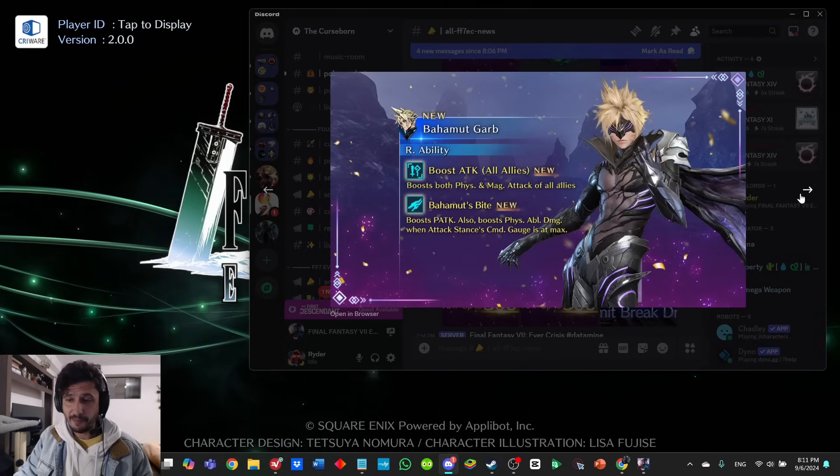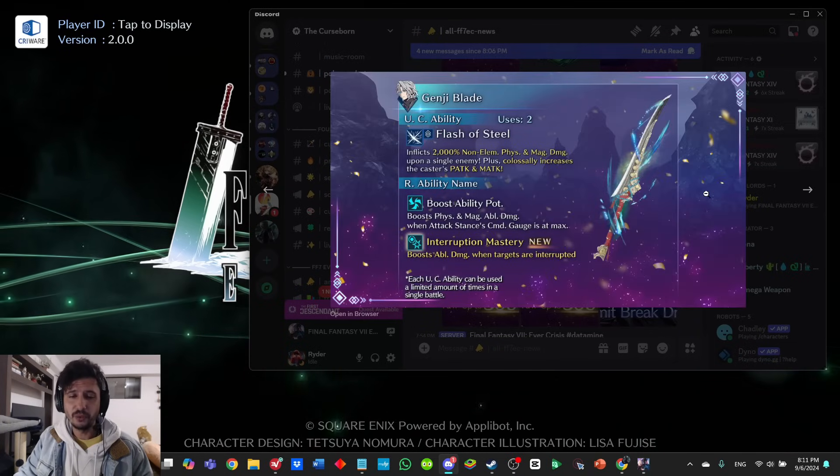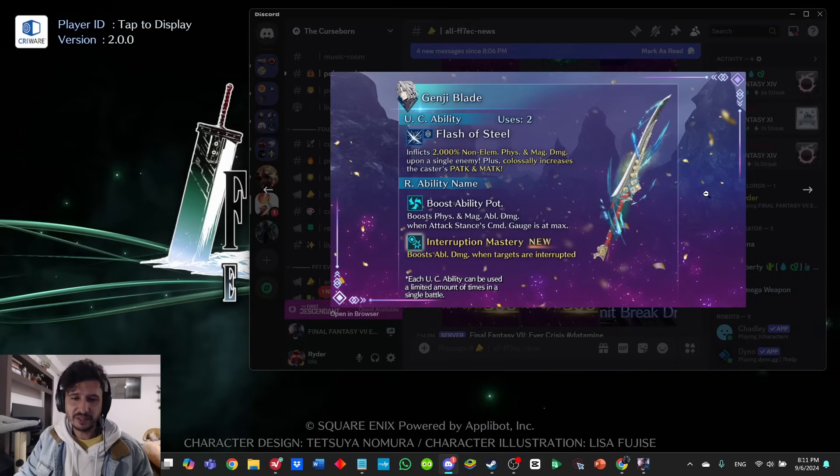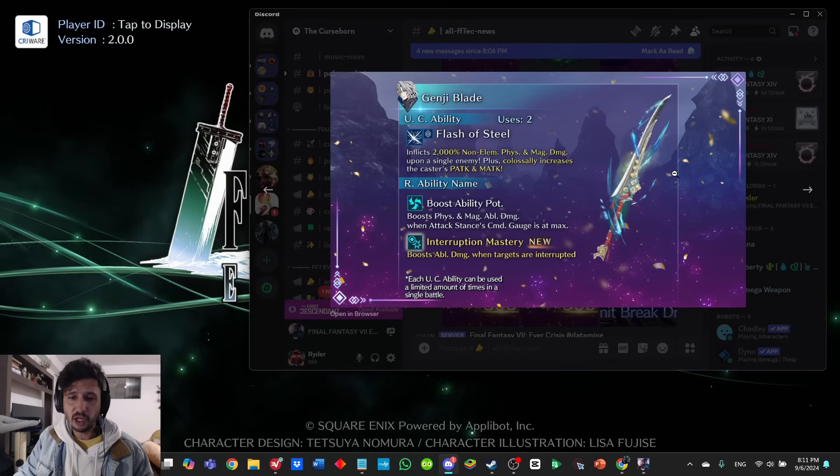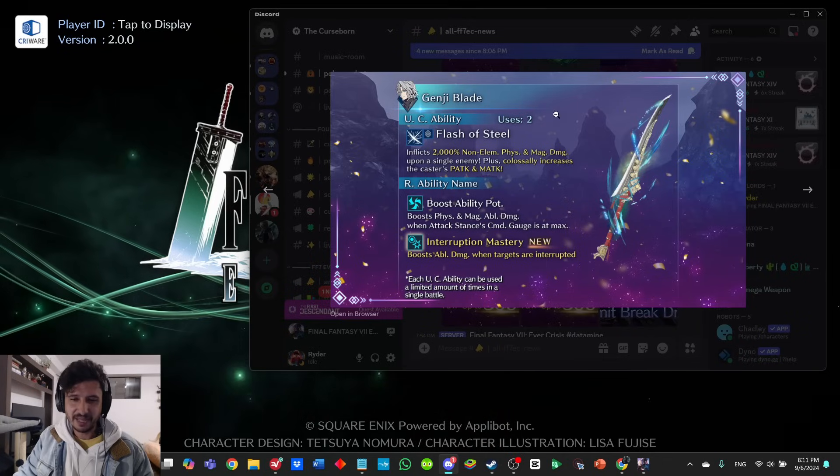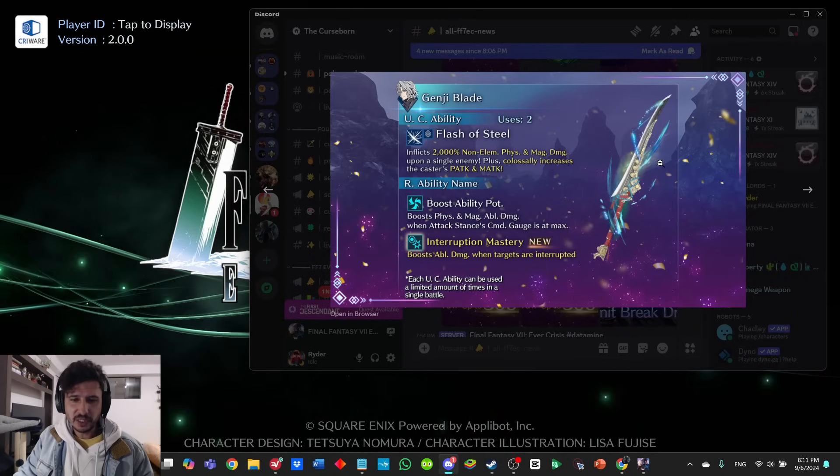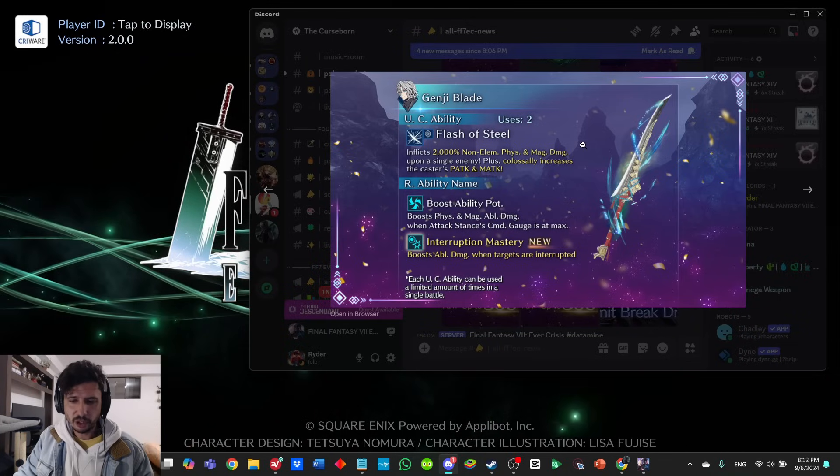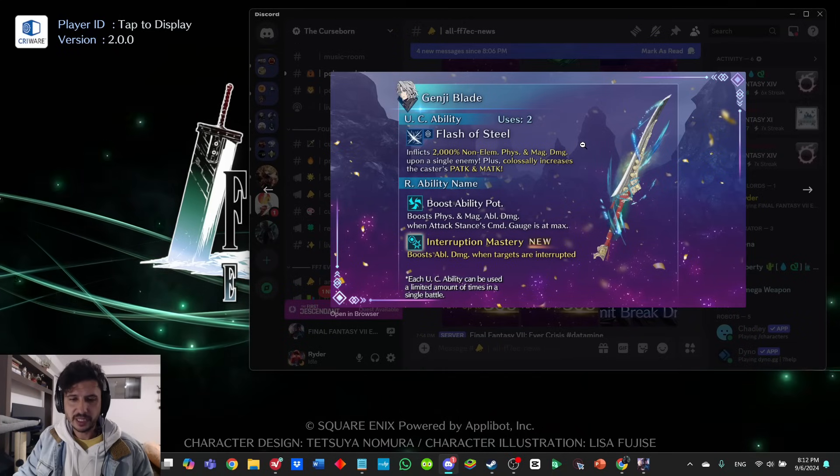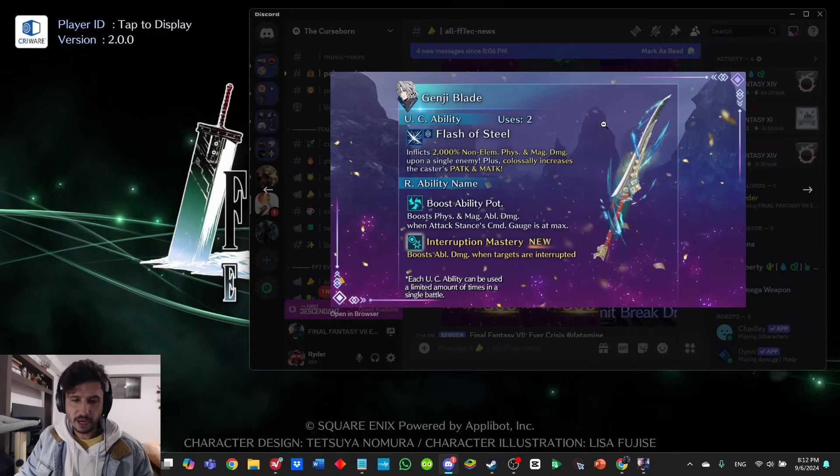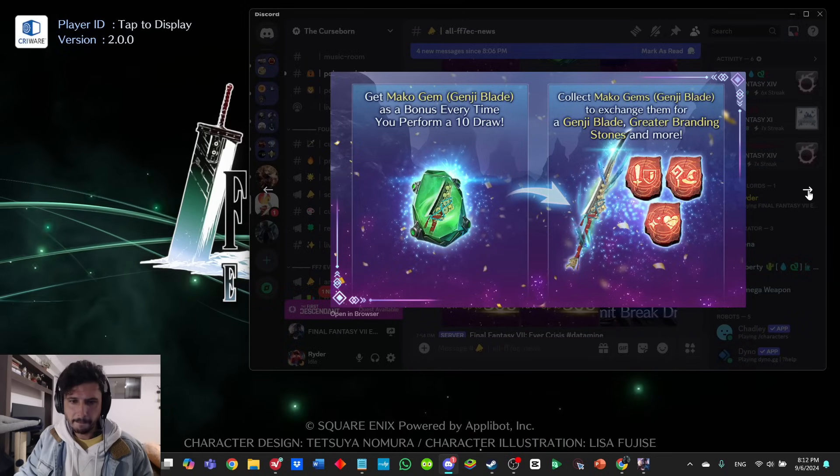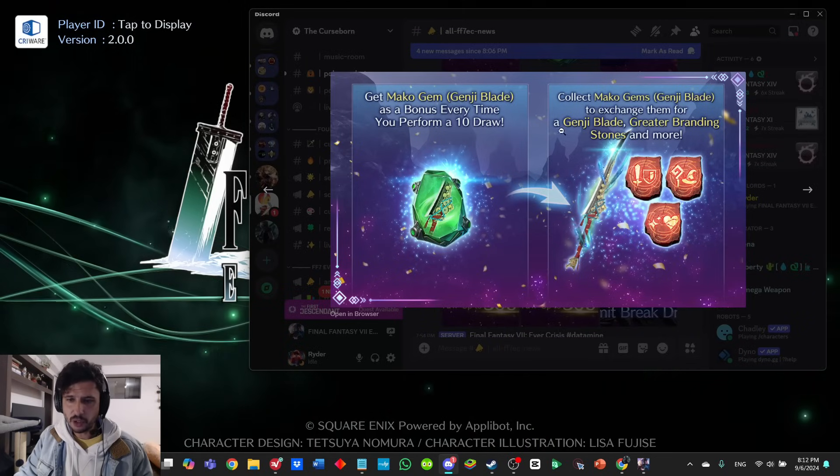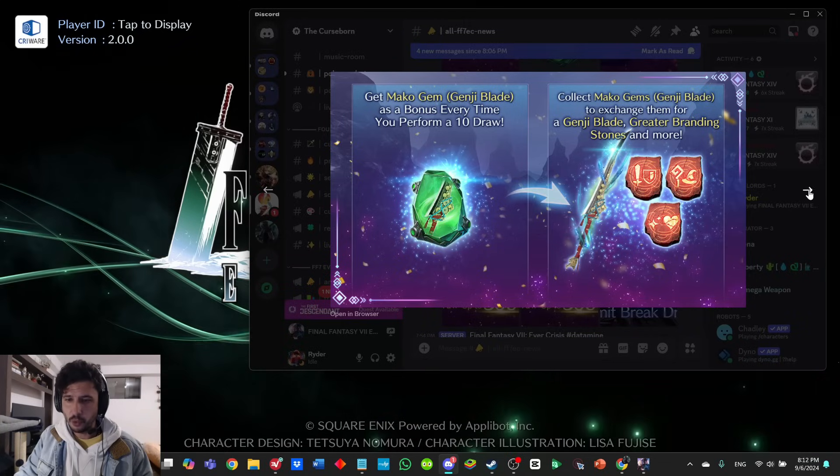Here is the Genji Blade. Holy smokes—Flash of Steel inflicts 2,000% non-elemental physical and magic damage upon a single enemy, plus colossally increases the caster's physical and magic attack. Wow, that is insane, but it can only be used twice. R abilities: boost ability potency, and Interruption Mastery, which is new—boost ability damage when targets are interrupted. I'm guessing when you use limit breaks or summons for our cancellations, that might be it. Get Mako Gem Genji Blade as a bonus every time you perform a 10 draw. Collect Mako Gems to exchange for Genji Blade, greater branding stones, and more.